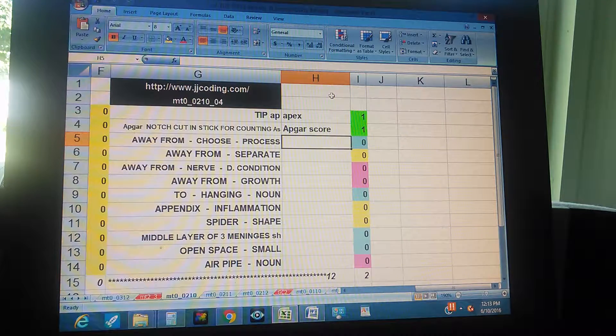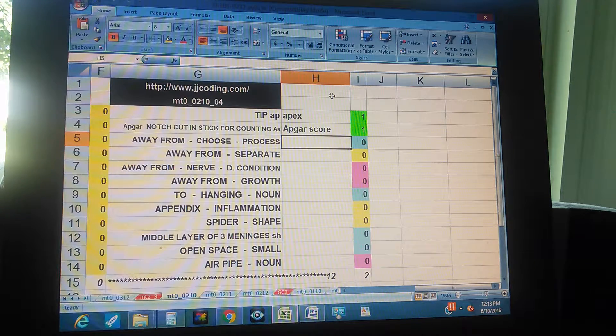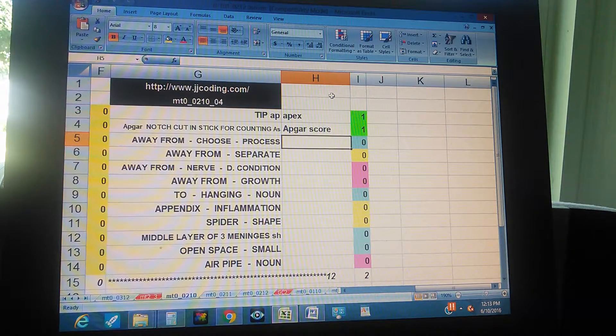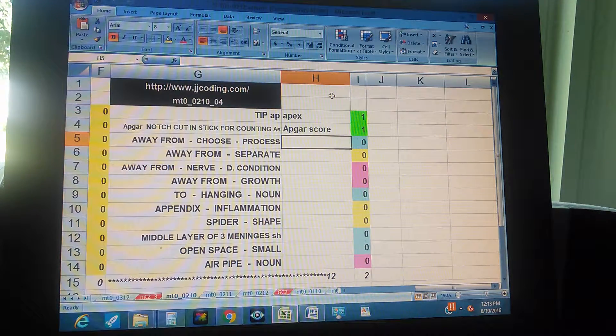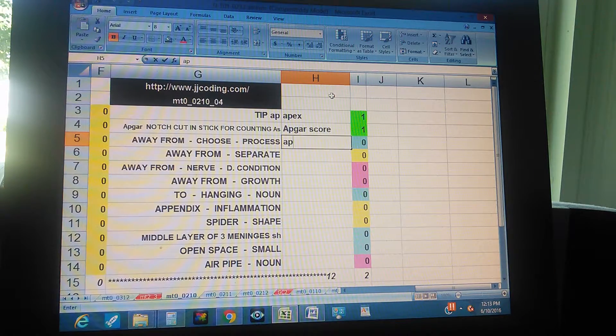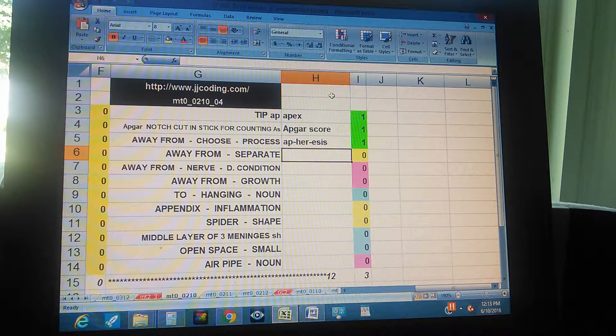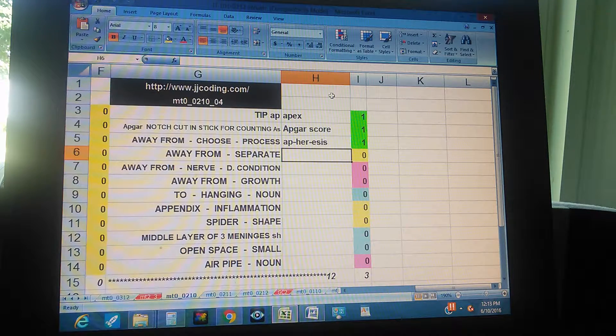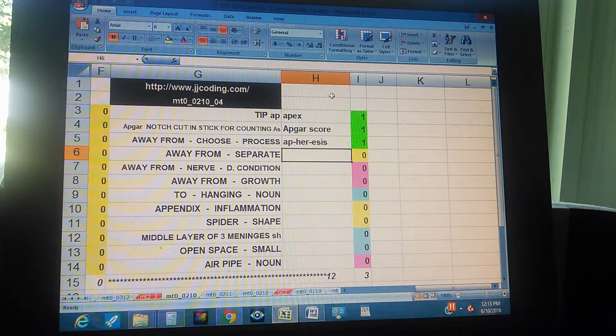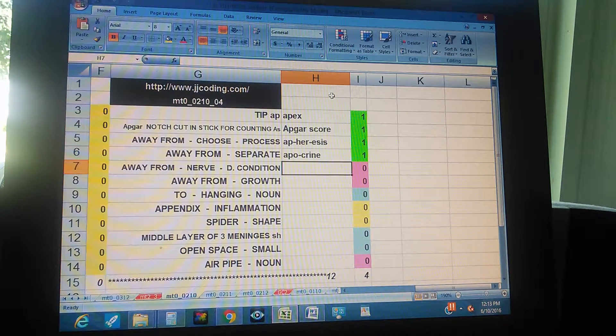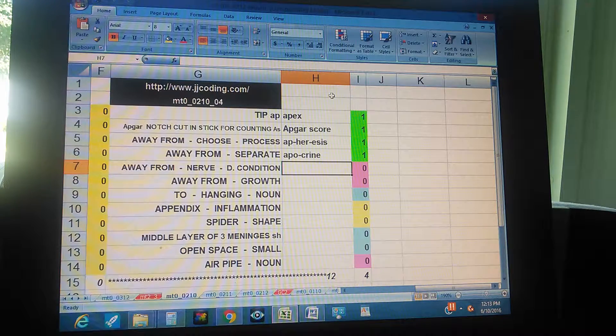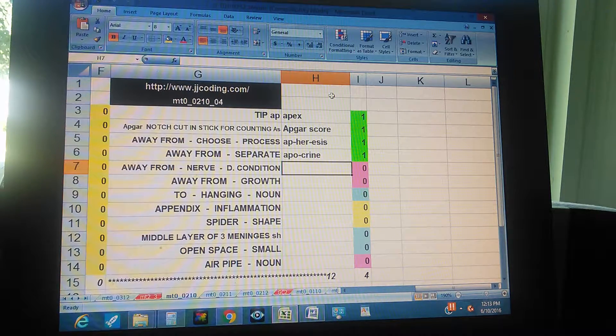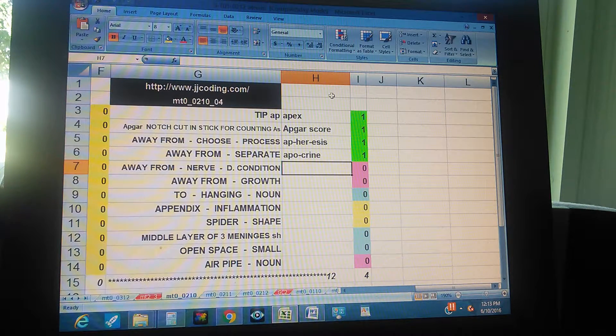Away from, choose, process - apheresis. Away from, separate - apocrine. Away from, nerve disease condition.